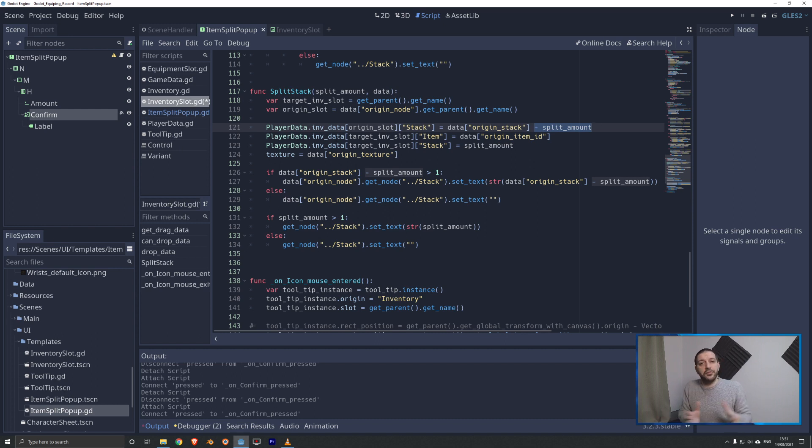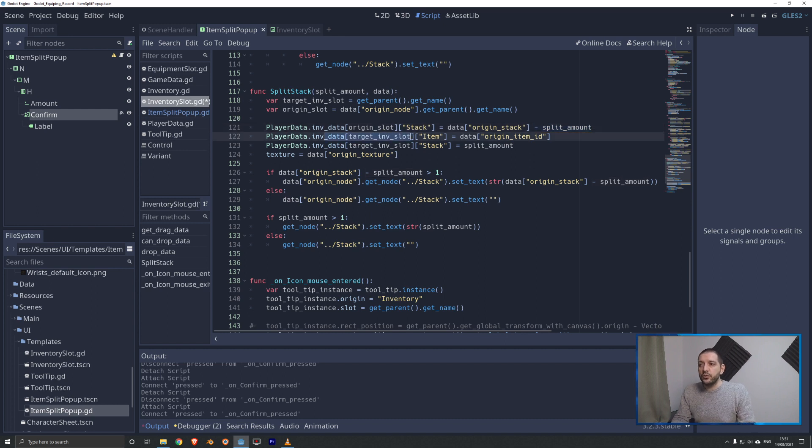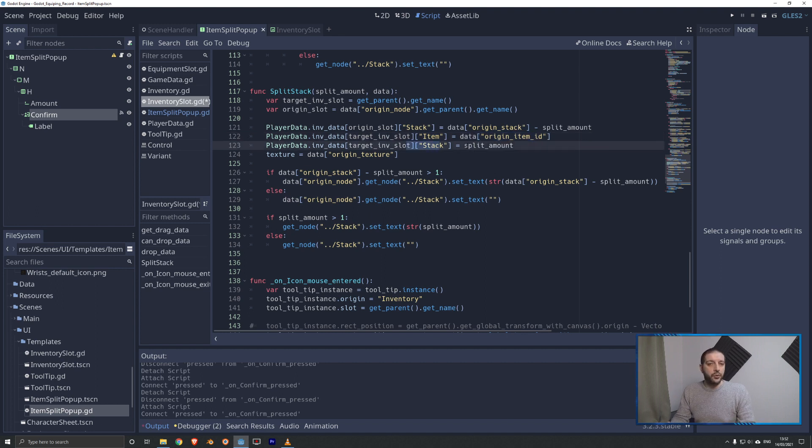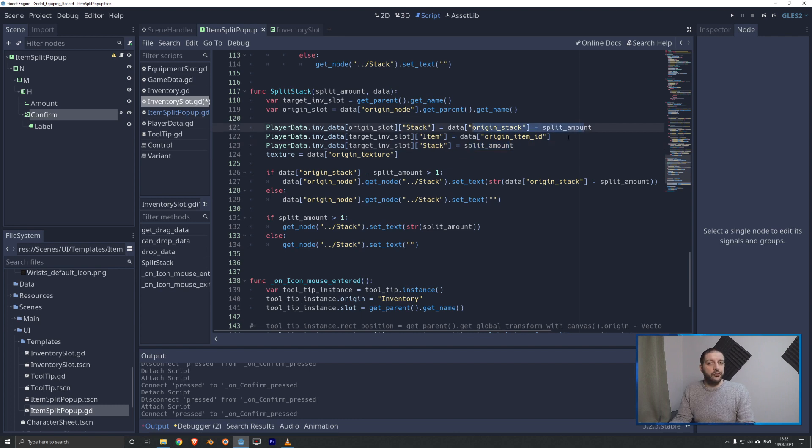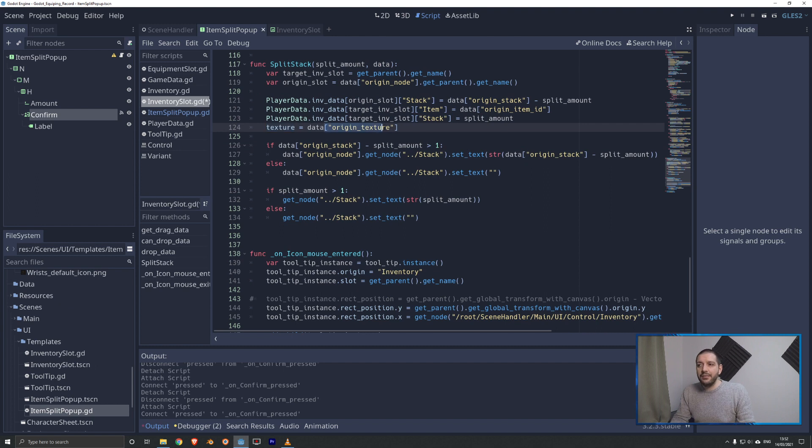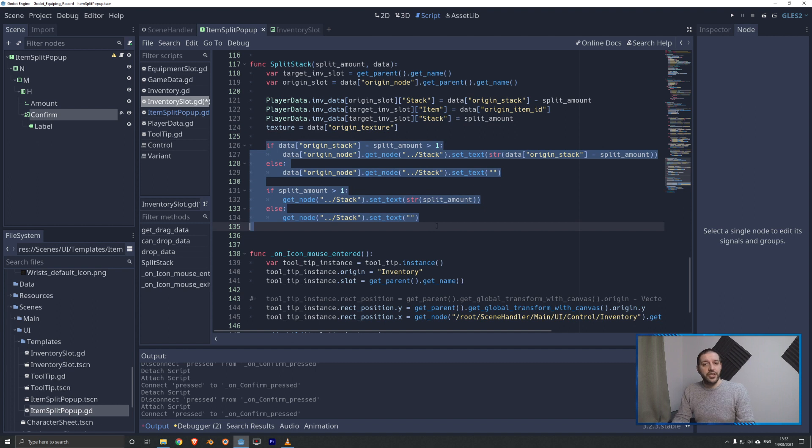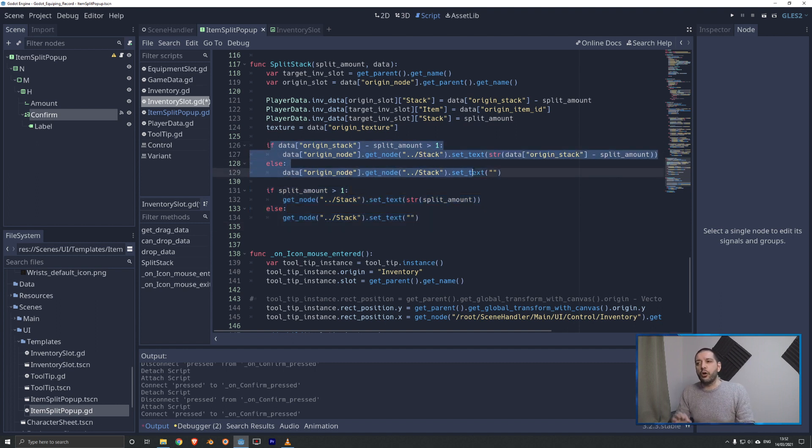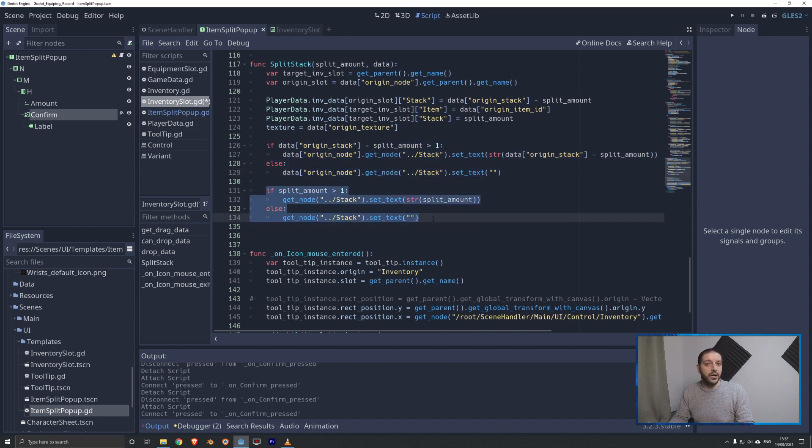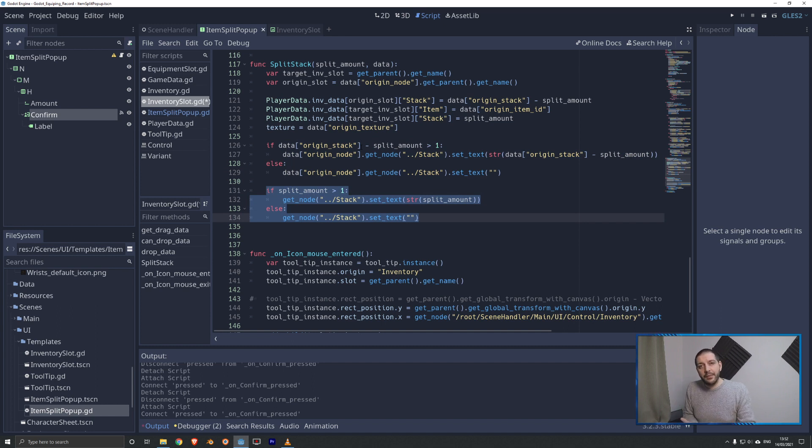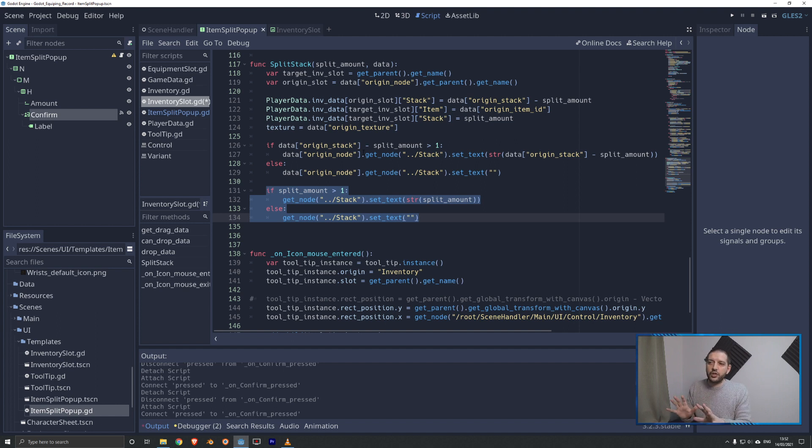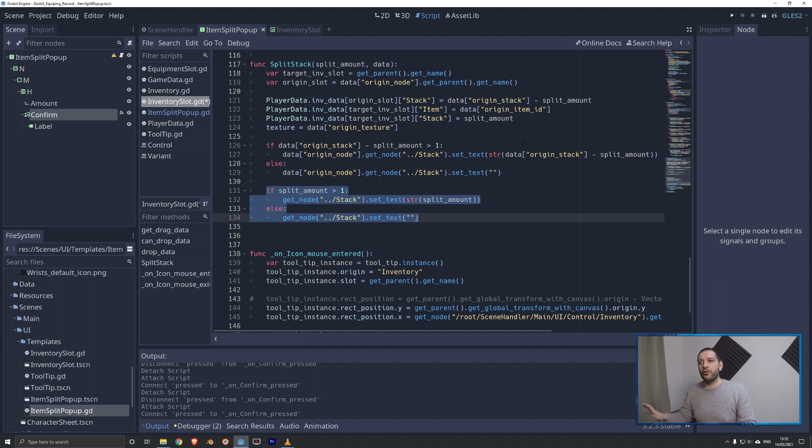We have to change the stack size of our original slot. We take the original stack size and we deduct the split amount. Then we can create the new item in our inventory, which is a duplication of the item we're splitting just with a different stack size. We take the new target inventory slot, and we define the item as the data original item ID. The stack size is going to be the split amount that we have deducted from the original stack. Then the texture of this target inventory slot can be the same as the original texture as we're splitting an item. Then what we have to do is we have to change the labels.